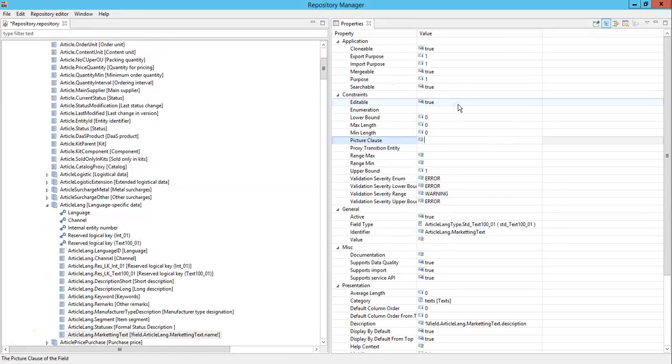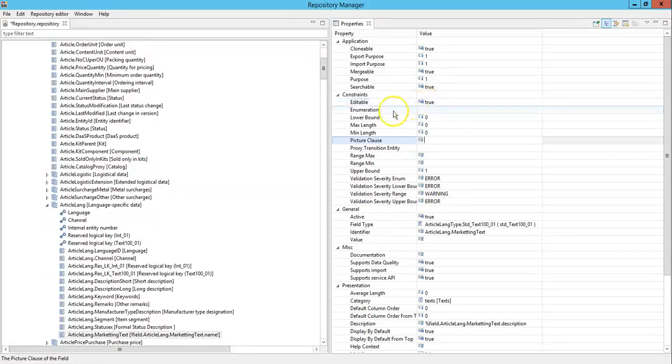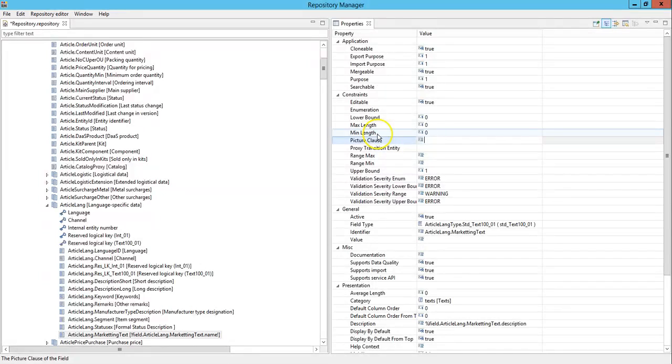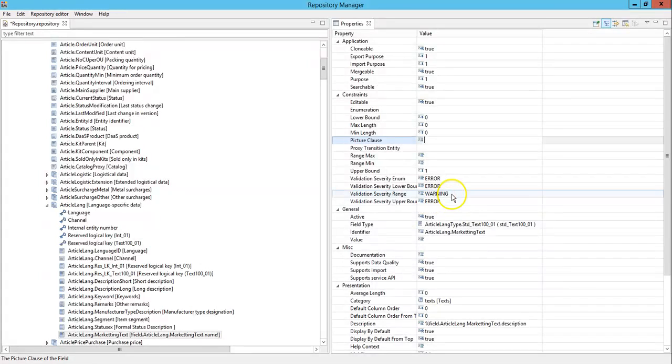Now coming to the constraint part. If you want this field to be editable then set it to true. Also you can set your max length, min length, lower bound. As per the validations you can set these properties.